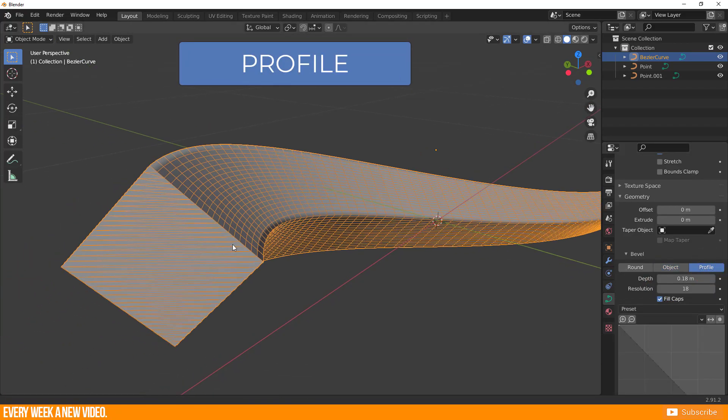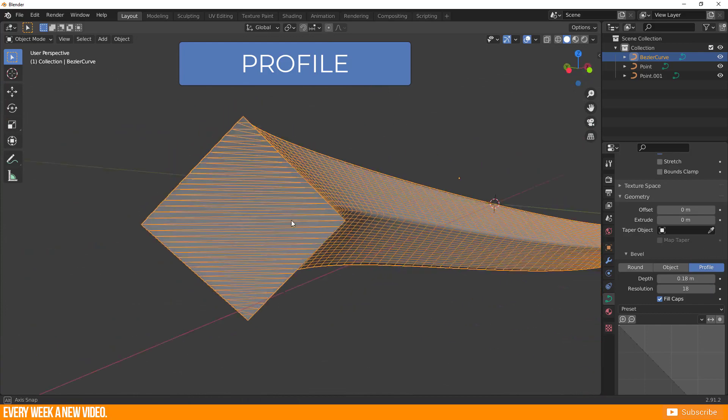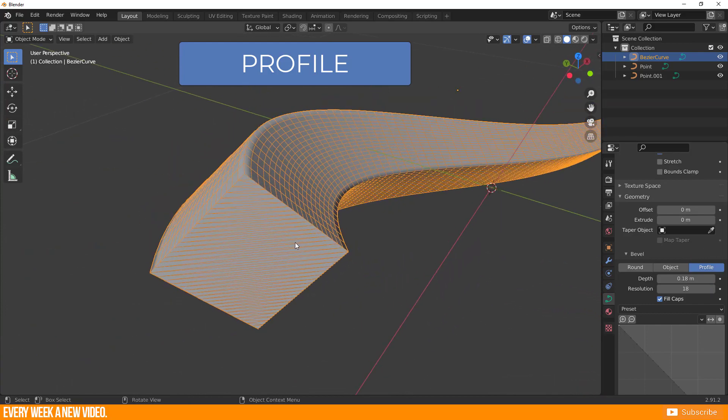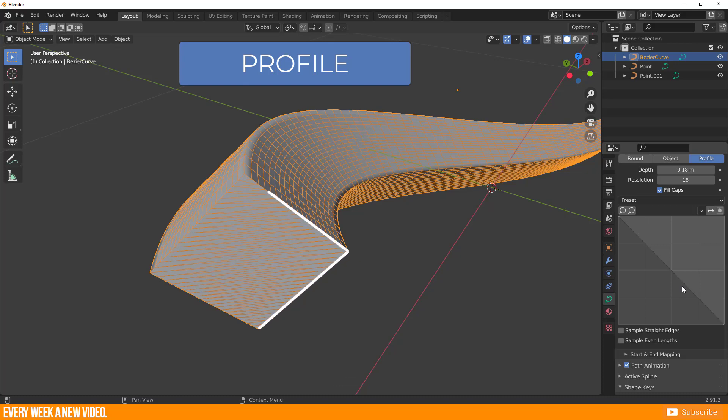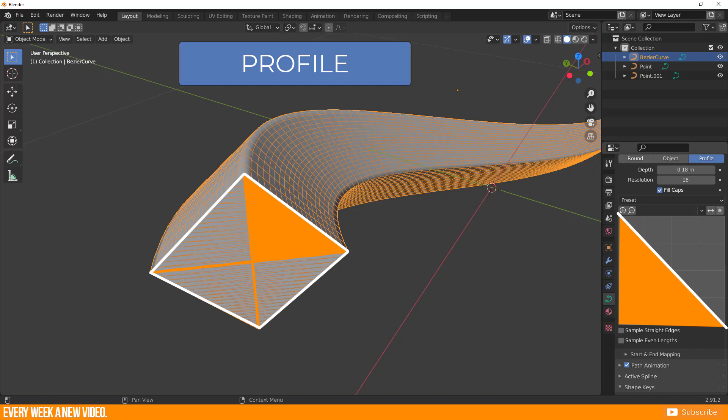You will get immediately this shape by selecting profile and this graph in the bevel section. Before you do anything here, it's important to understand what will happen. The bevel has this rectangular shape and in the graph you see just this line. The profile splits the bevel into four parts and you adjust only a quarter of it.